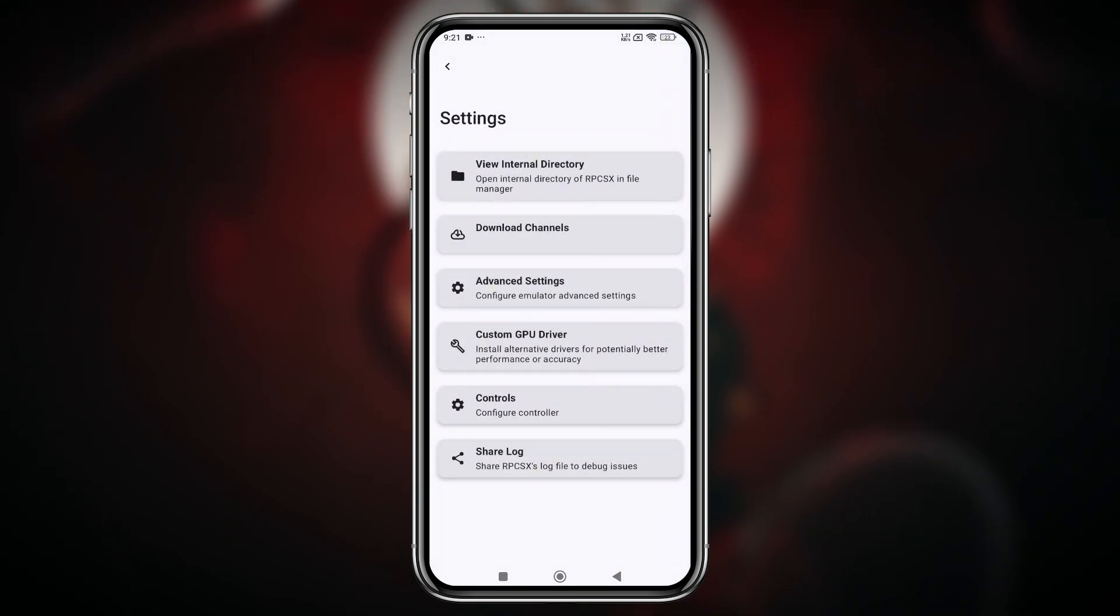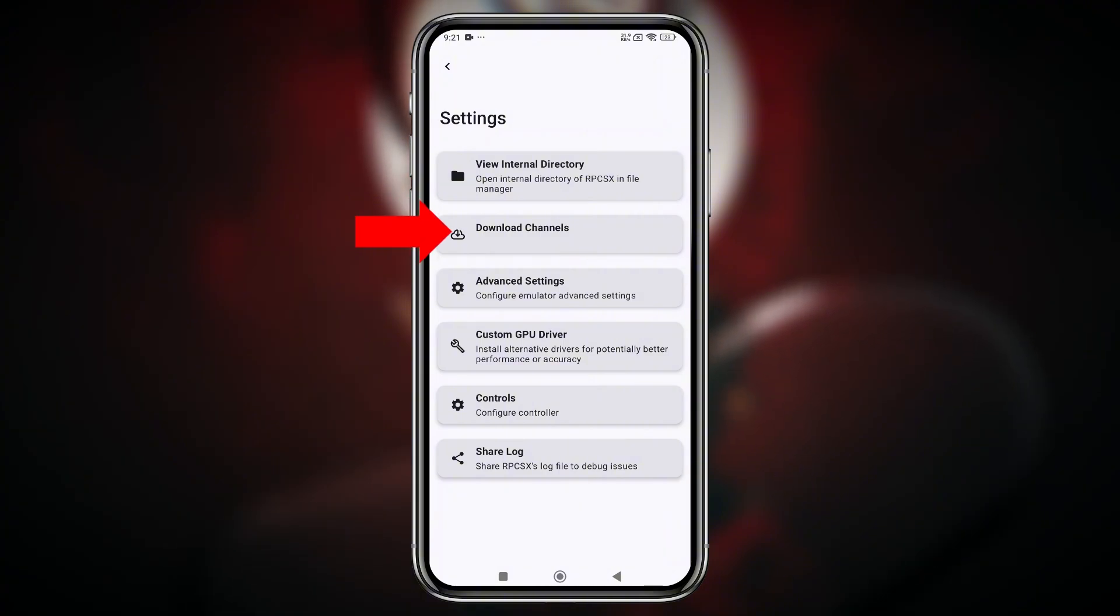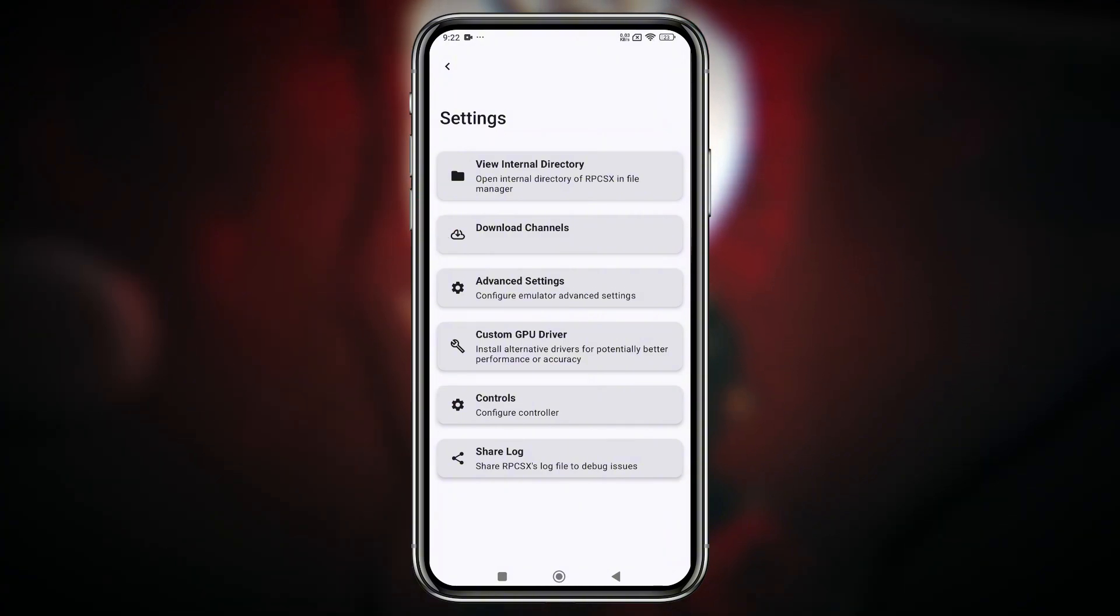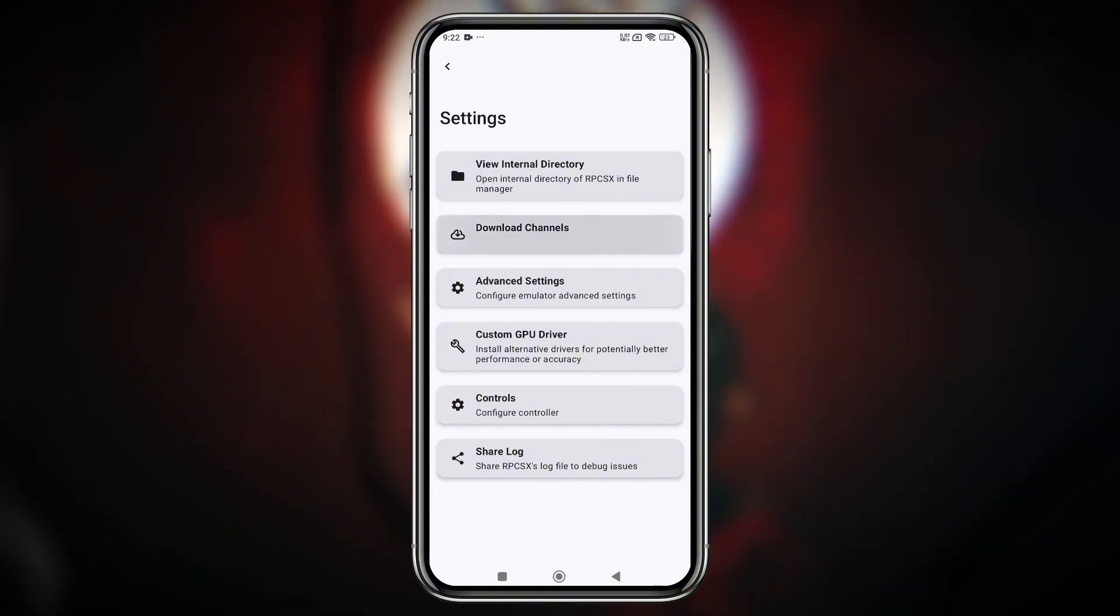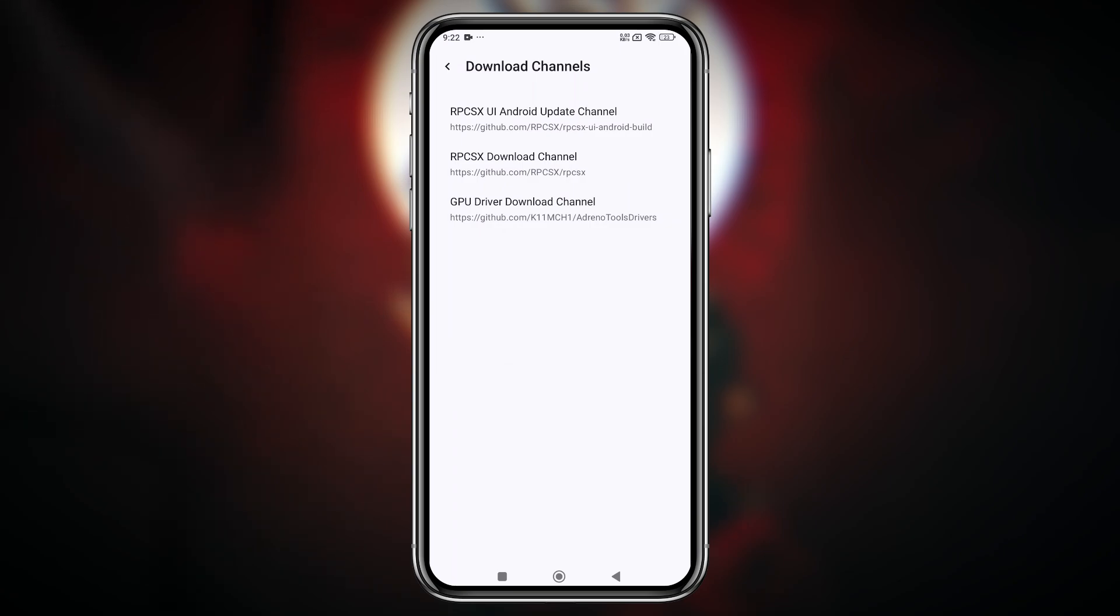You'll notice two major new options, download channels and controls. Let's start with download channels. What does this do?